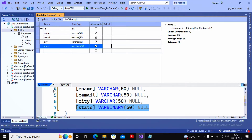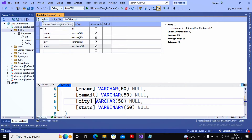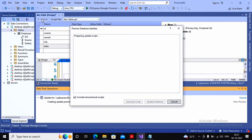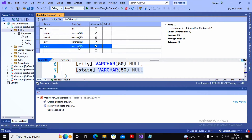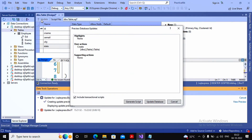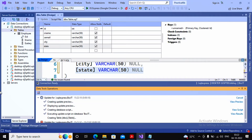The table has been created. Click on the Update option — Update will update the script and the table will be added. I am not generating the script, just updating the database. It asks whether I would like to create the table, so I just update the database and a new table gets created.